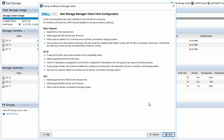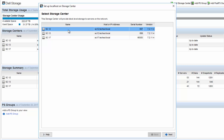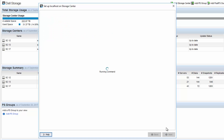The first step of the wizard is verifying connectivity. We say next. We choose the storage center array that we want to create the host server object on and say next. It's going to gather some information about the host and check some registry settings to see if it's running the current best practices.